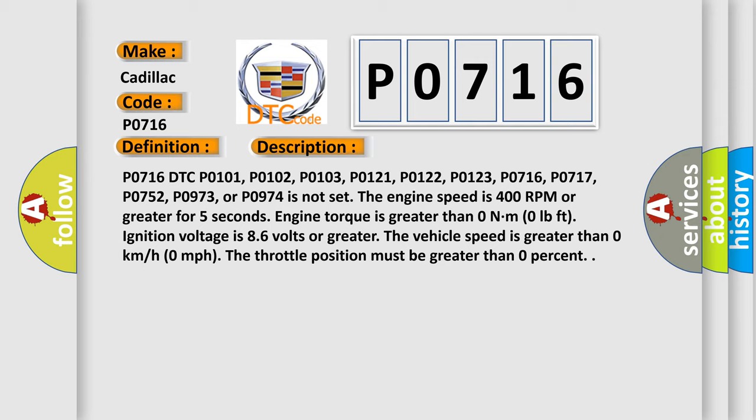Engine torque is greater than 0 N·m (0 lb-ft). Ignition voltage is 8.6 volts or greater. The vehicle speed is greater than 0 km/h (0 mph). The throttle position must be greater than 0 percent.